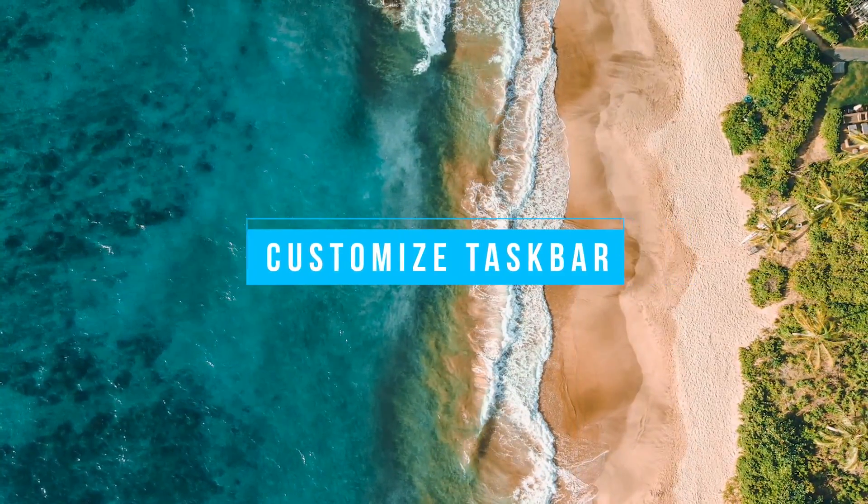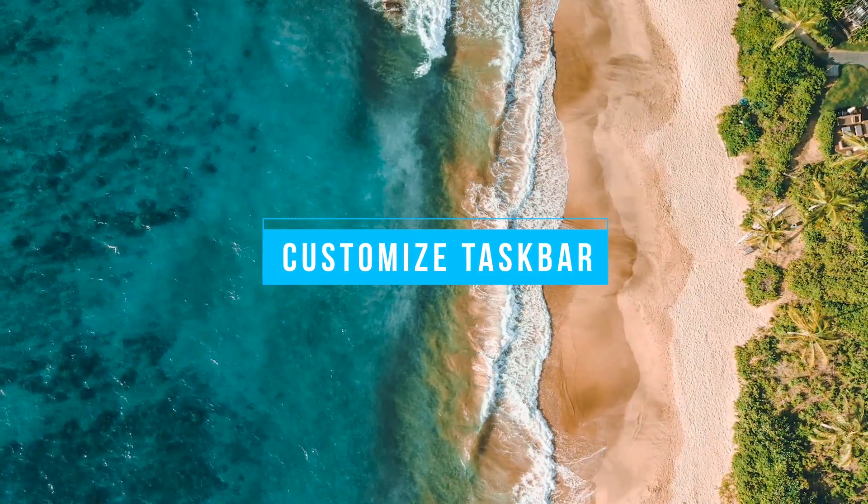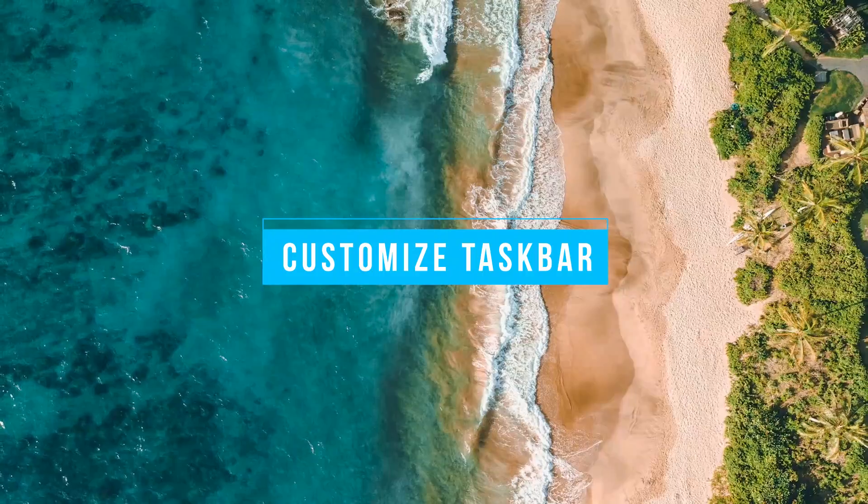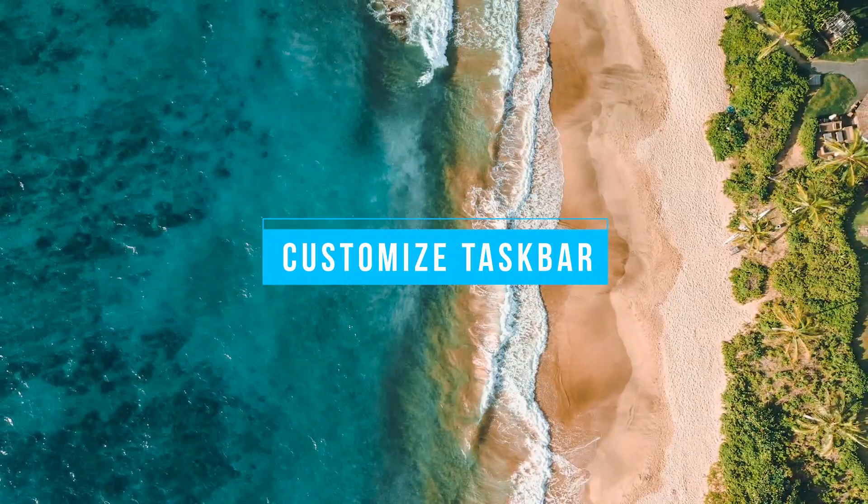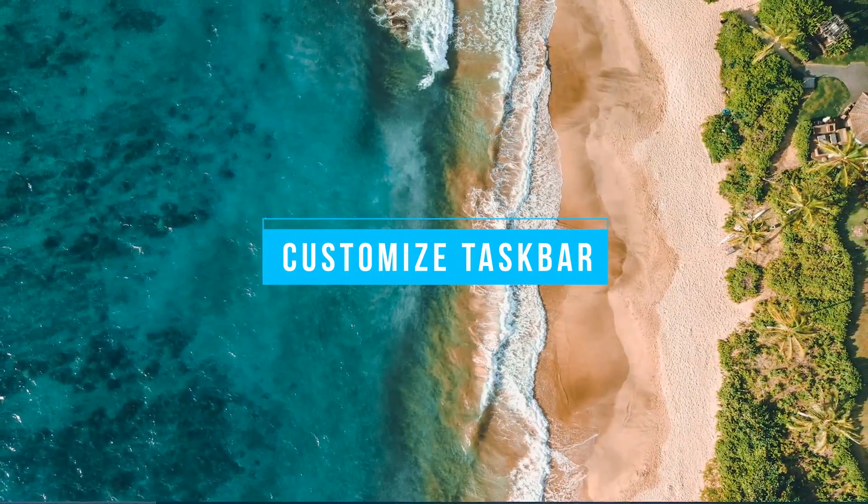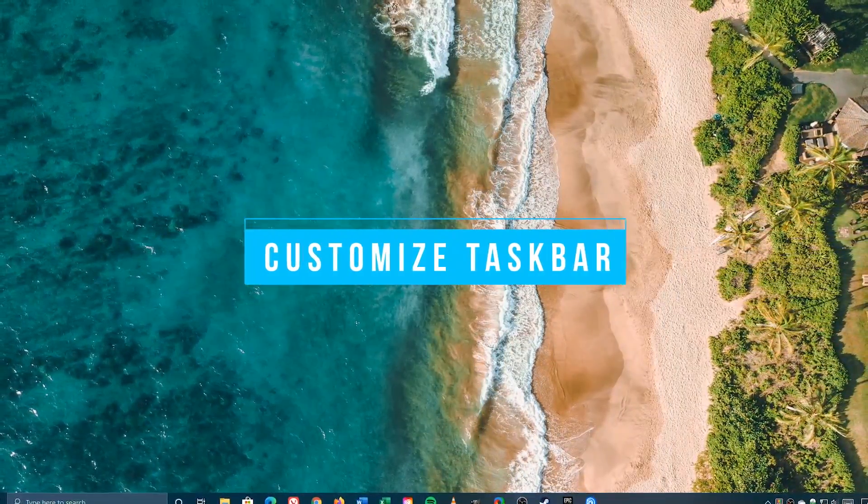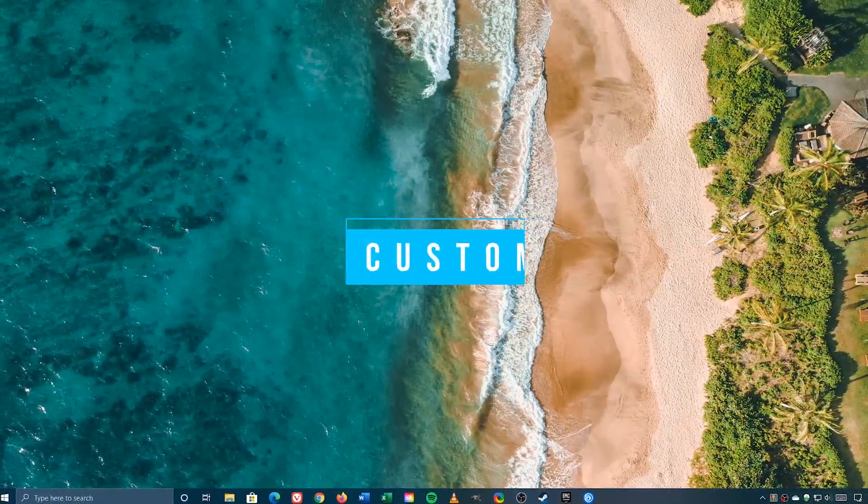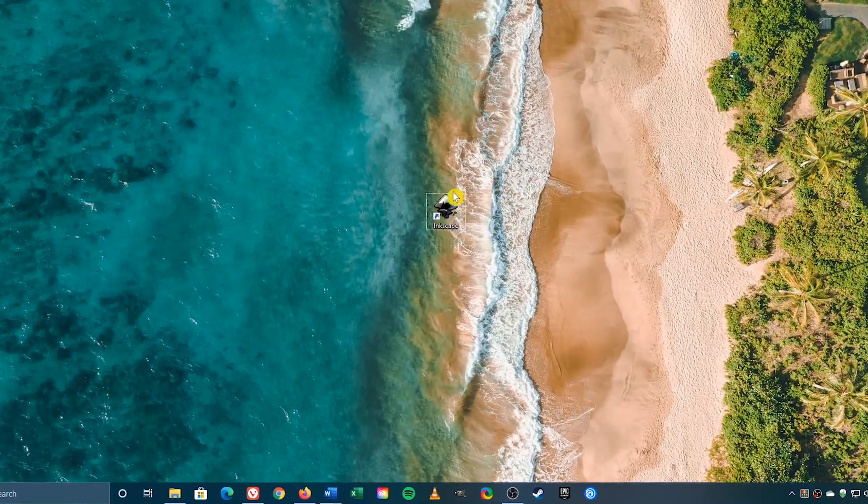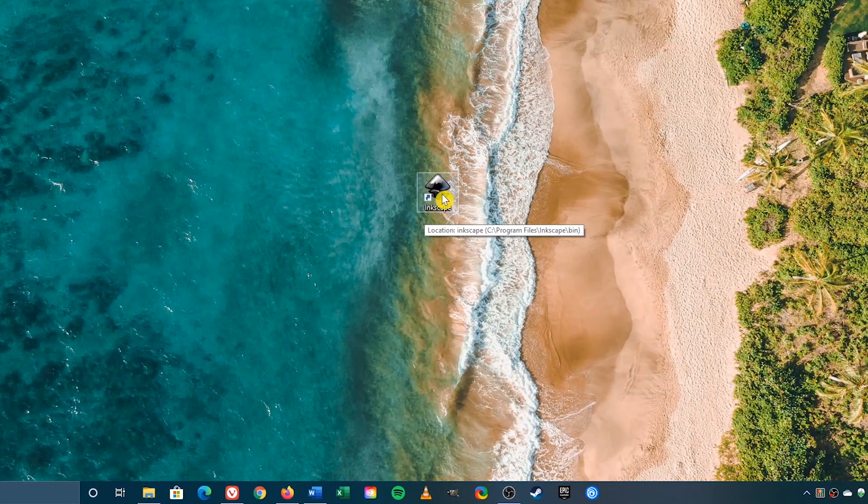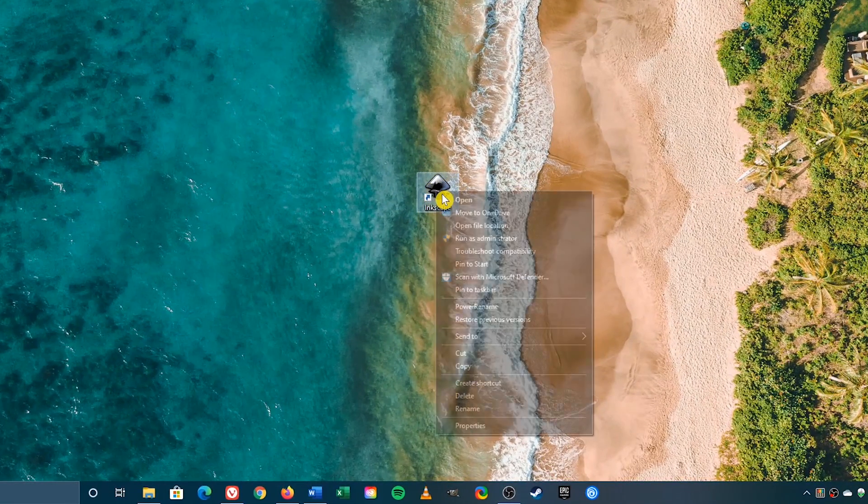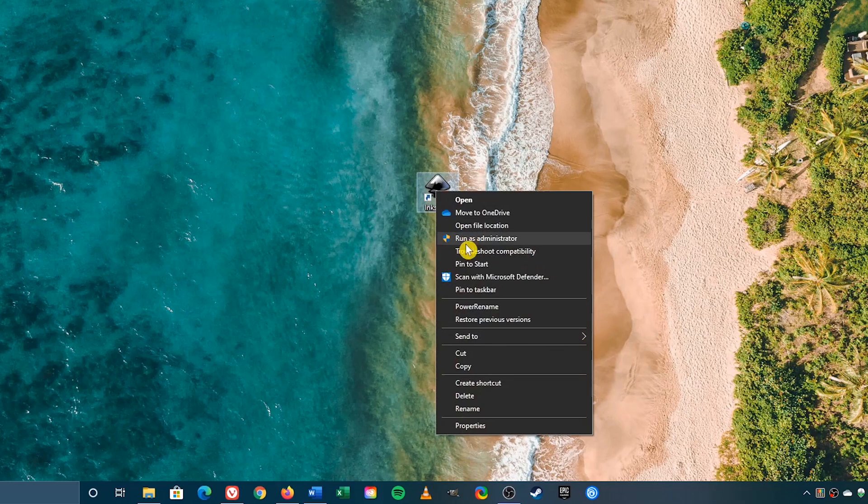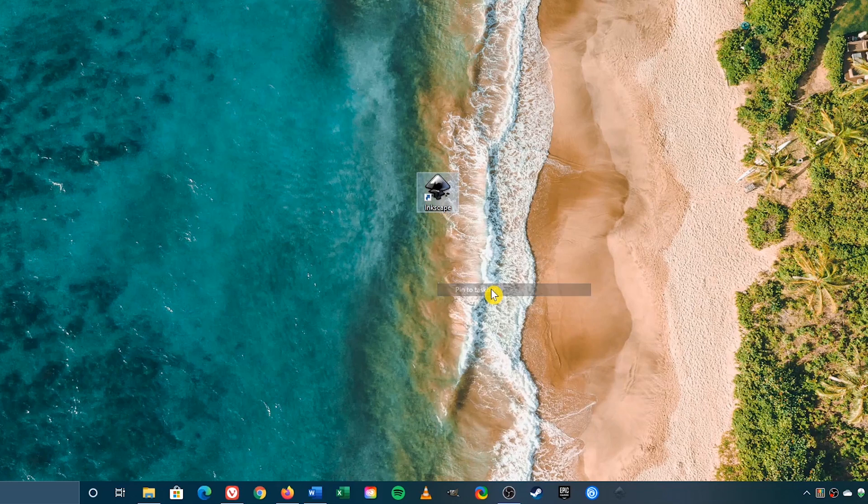Staying organized will make your workflow faster. For the programs you use the most, it's best to have those pinned to your taskbar, instead of having to find the program every time you need it. If you have a program on your desktop, in this case I have Inkscape, right click on it, and select Pin to Taskbar. And there it is.